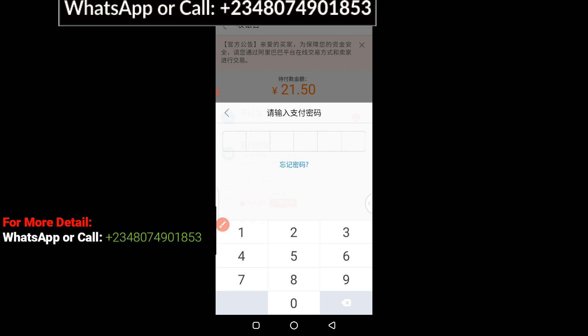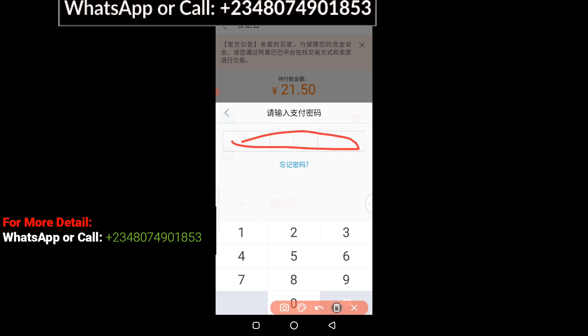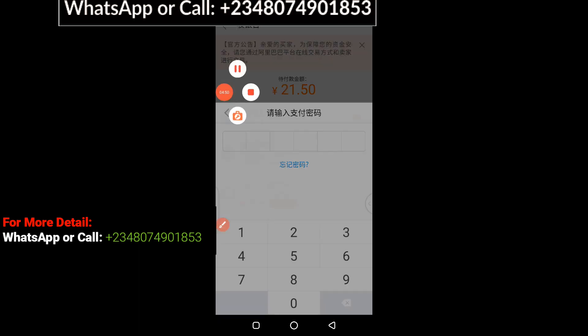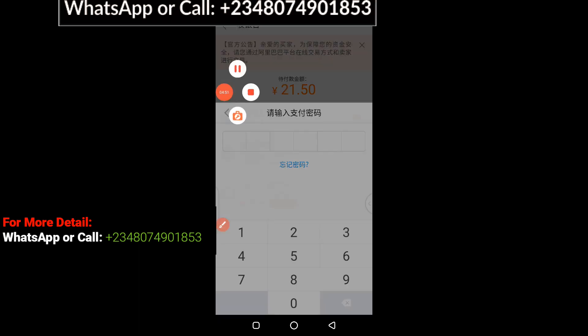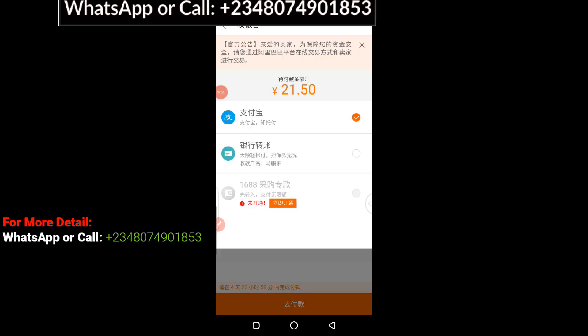I'm going to click on it right now. They will ask me to enter my payment password. Here you need to enter your six-digit payment password in this column. I'm going to enter it straight away.